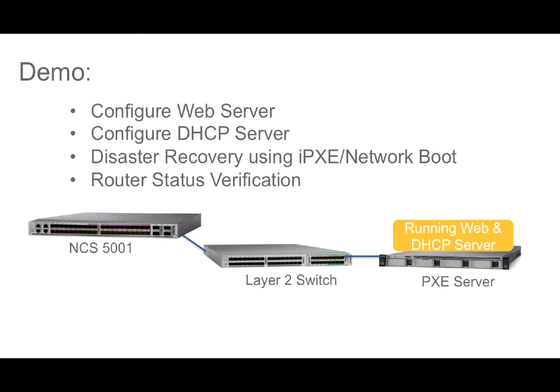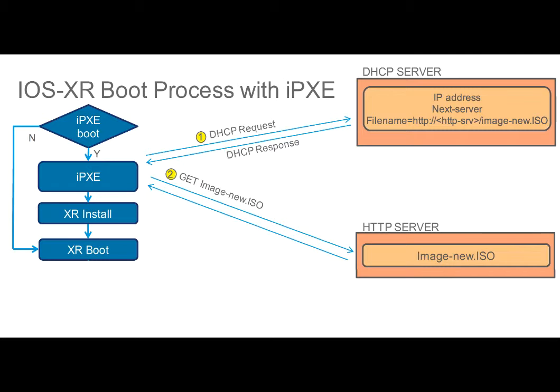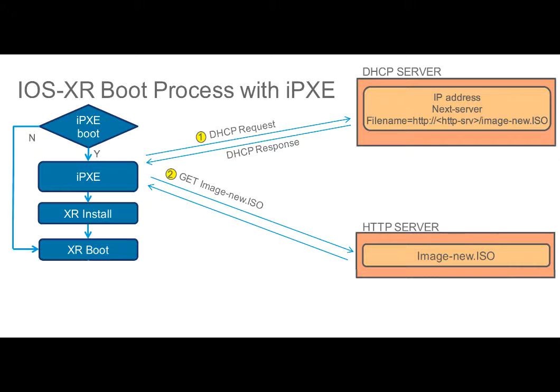The topology for this demo has the NCS5000 router connected to a Ubuntu server via Layer 2 switch. In response to an iPXE boot request by the NCS5000 router, Ubuntu server will provide the NCS5000 router an IP through DHCP. And also, it will provide the path of the IOS XR image to boot from.